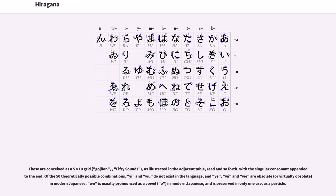with the singular consonant n appended to the end. Of the 50 theoretically possible combinations, yi and wu do not exist in the language, and ye, yi, and wu are obsolete or virtually obsolete in modern Japanese. Wo is usually pronounced as a vowel o in modern Japanese and is preserved in only one use, as a particle.